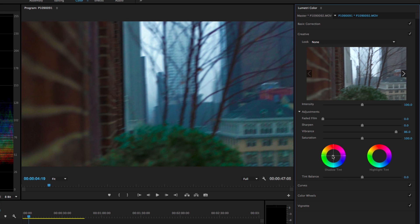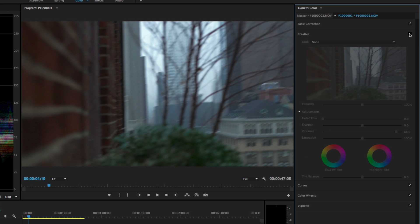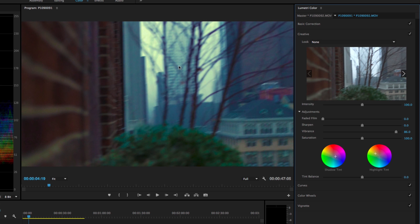Another thing you can do in this panel is split toning. A lot of looks will feature a blue color in the shadows and a warm yellowish color in the highlights, and the further you drag this out the more intense that'll be. If I toggle off the whole creative tab you can see what it's doing to the highlights in the sky and the shadows in the buildings — adding cool to the shadows and warm to the highlights. That's a popular look that people tend to overuse. You can reset those by double-clicking on the points.